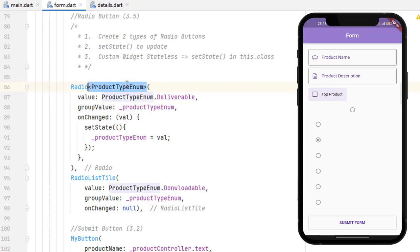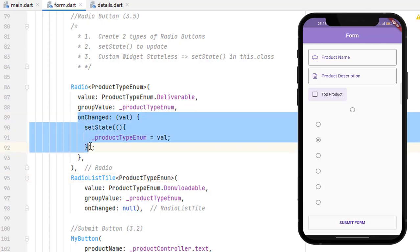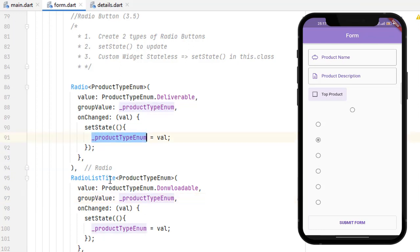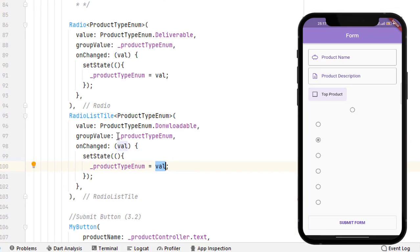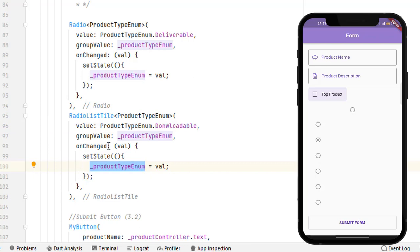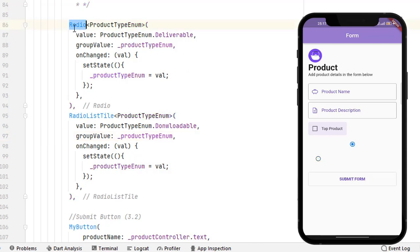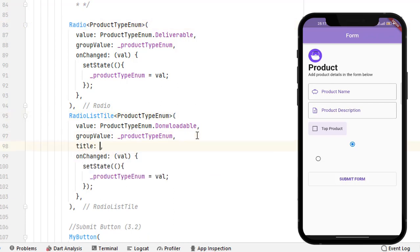Copy the onChanged and paste it for the second radio button as well. The setState works the same — it will receive ProductTypeEnum.downloadable and assign it. Save the code and you can see we have two clickable radio buttons where only one is selected at a time. However, the issue with simple radio is that we cannot assign a title to it.